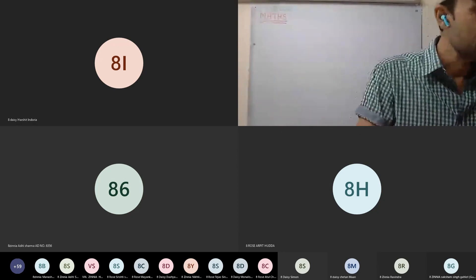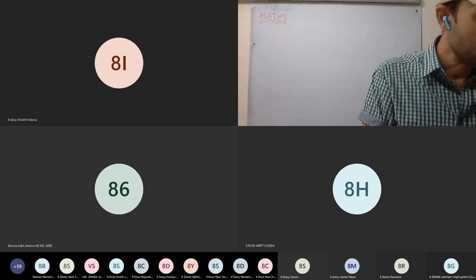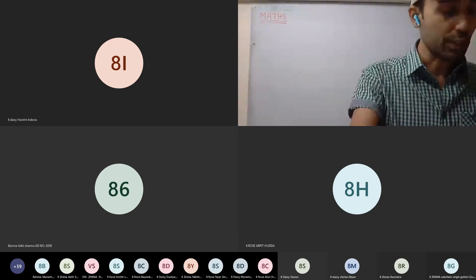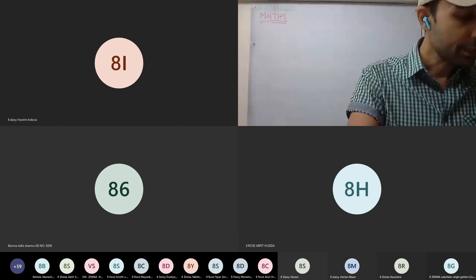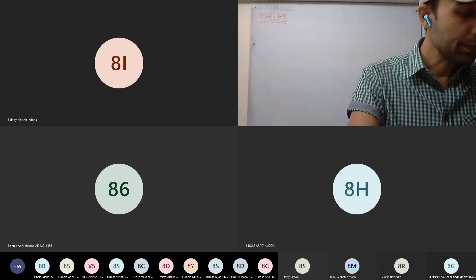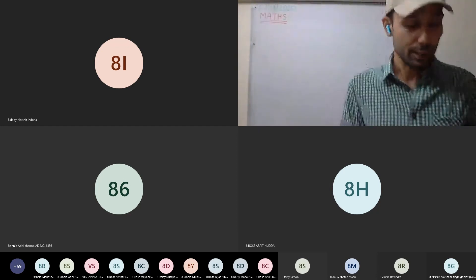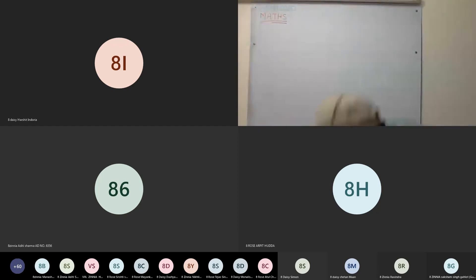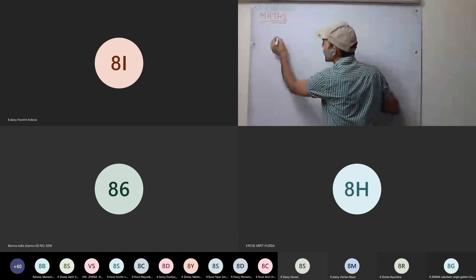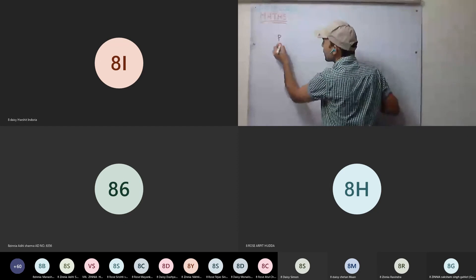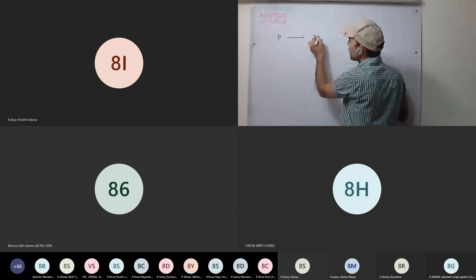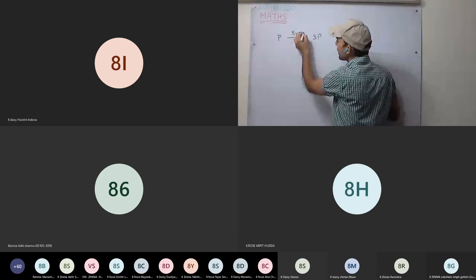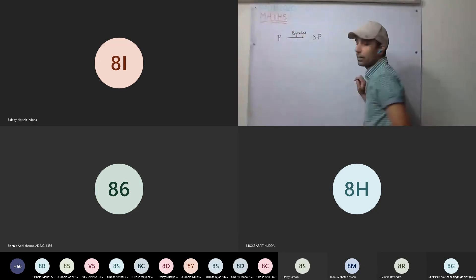Page AP 56, eighth question: a certain sum of money triples itself in eight years. So we are having a certain sum of money - it triples in eight years. Take it as P - it becomes 3P in eight years.